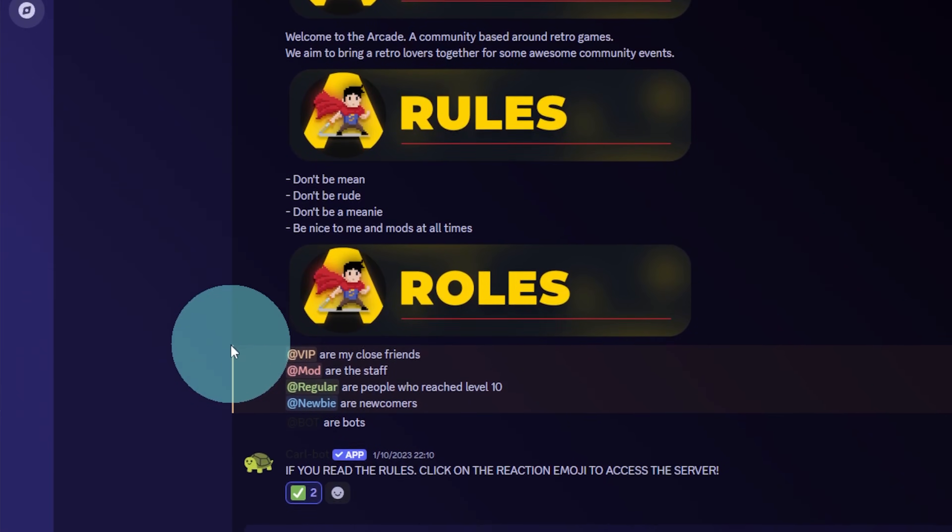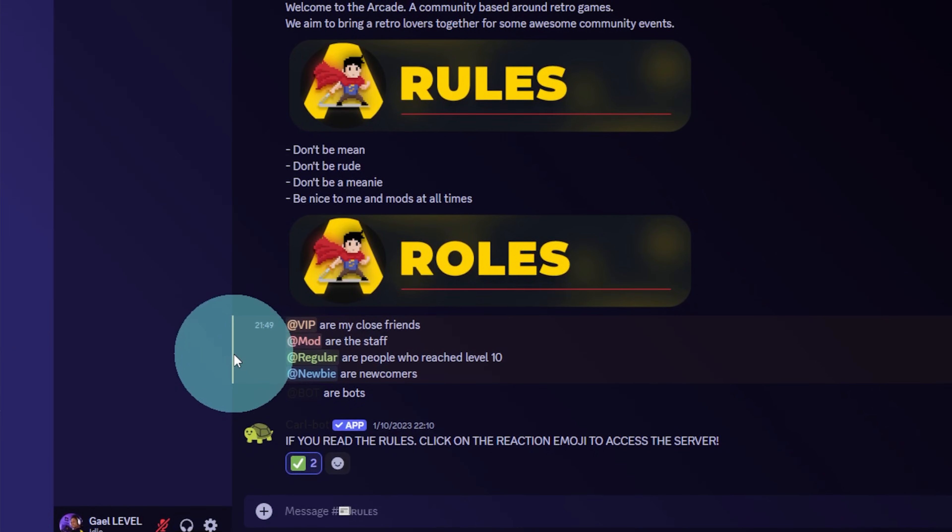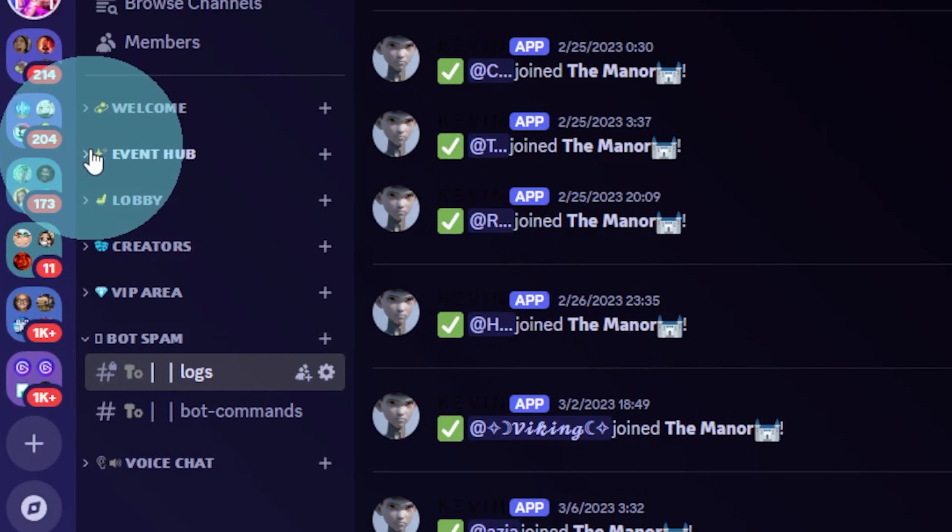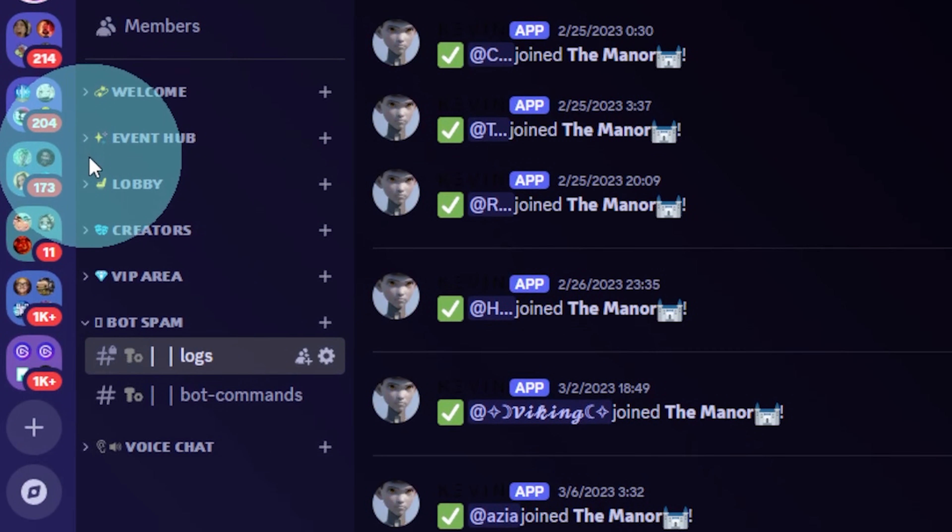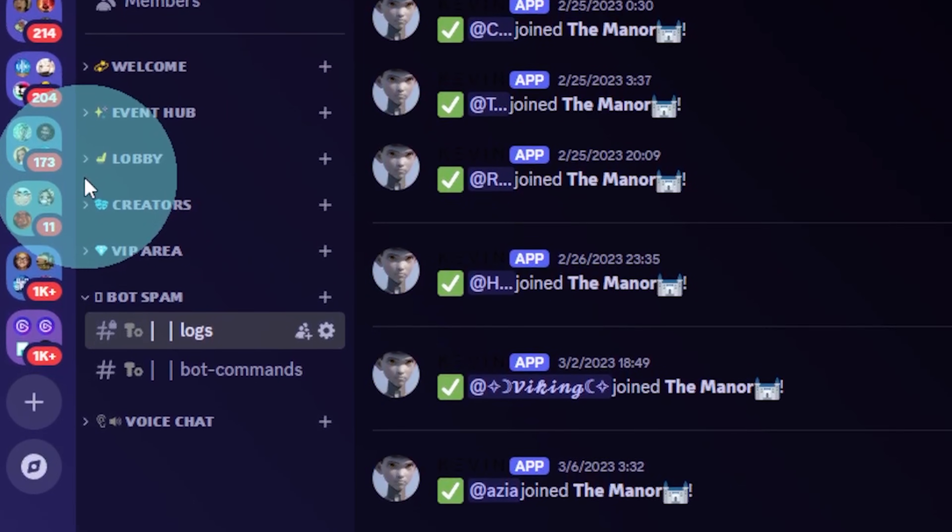A quick tip is to display what each role means. Another quick tip is to use emojis in front of your categories so that they're easily identifiable.